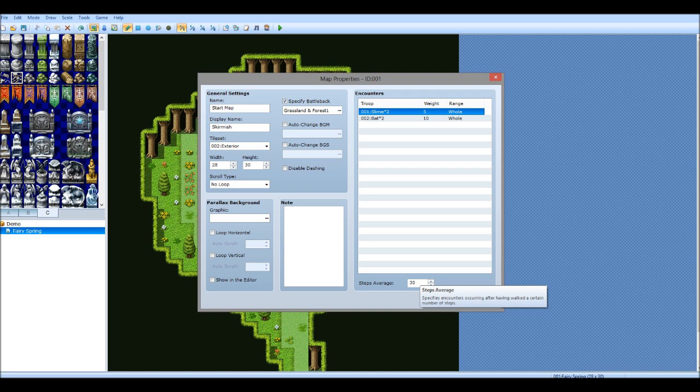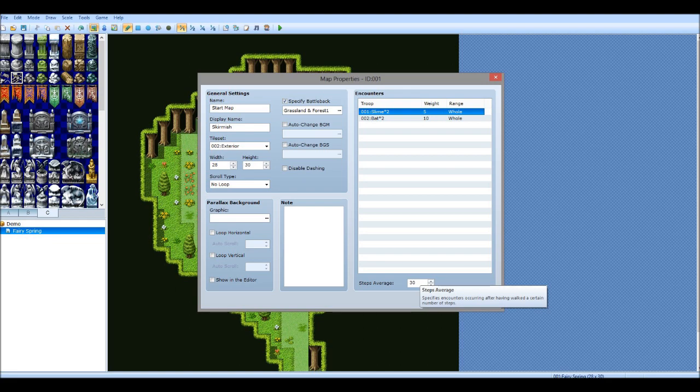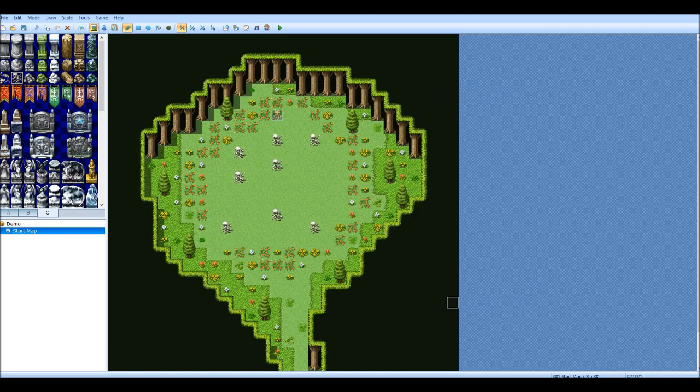Steps average, I've had to mess around with this. And anything less than 30, and lots of people have said that there's just too many random battles. So I don't know, maybe have a play around with it yourself and see what you like. Anything around 30 seems to be fine for me. So 30 is fine. Leave it.